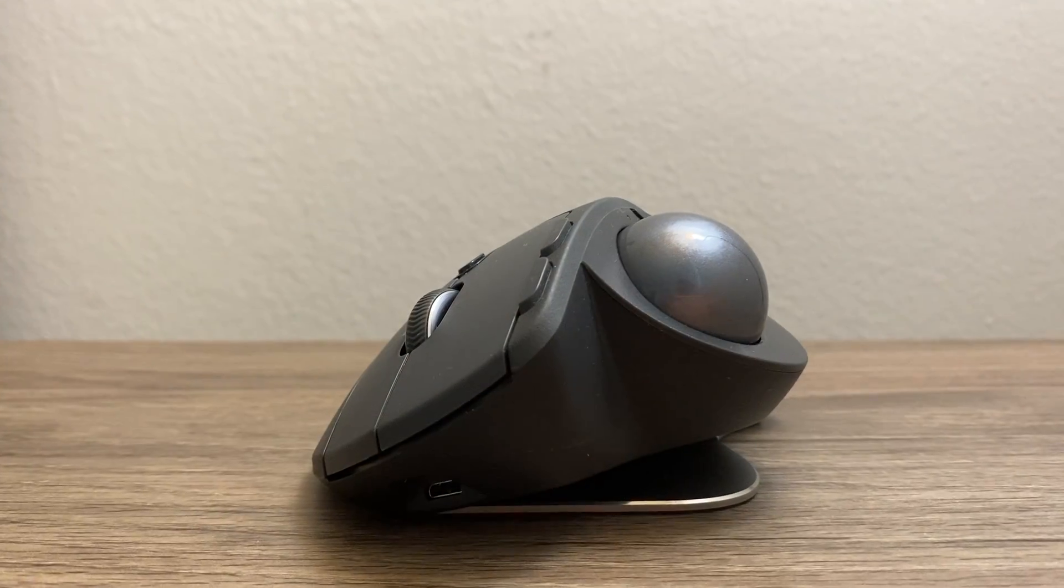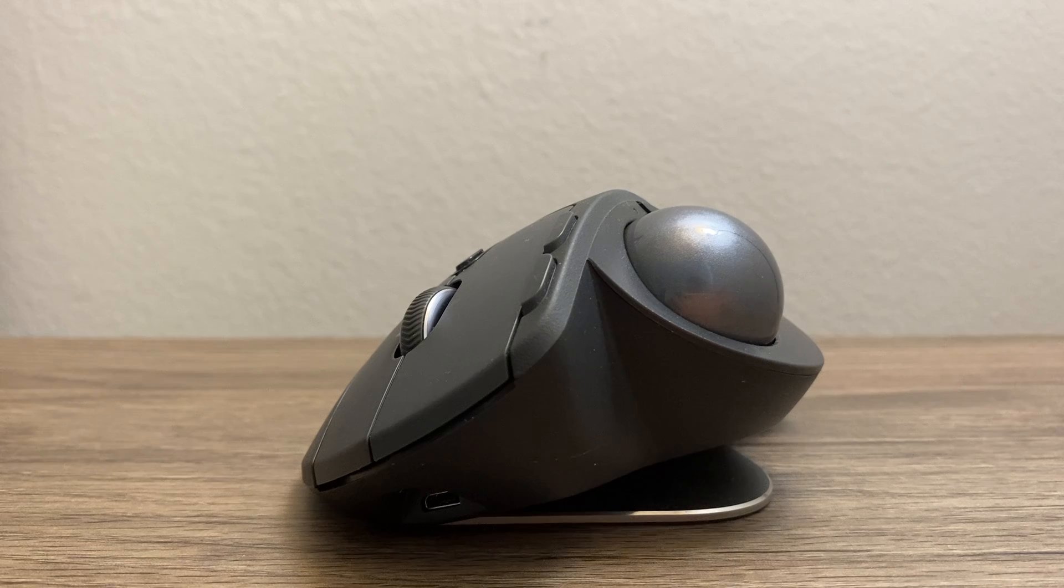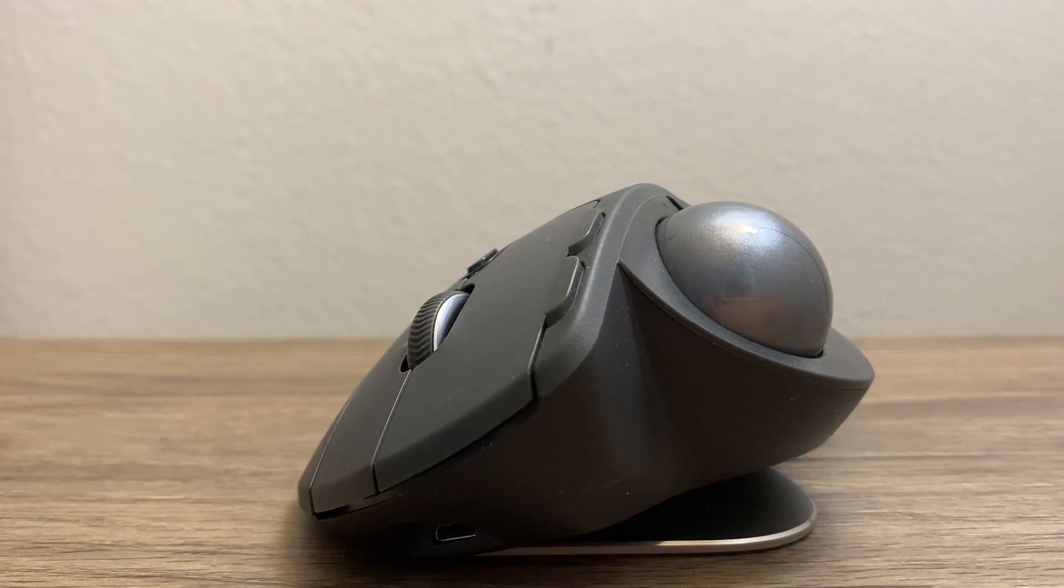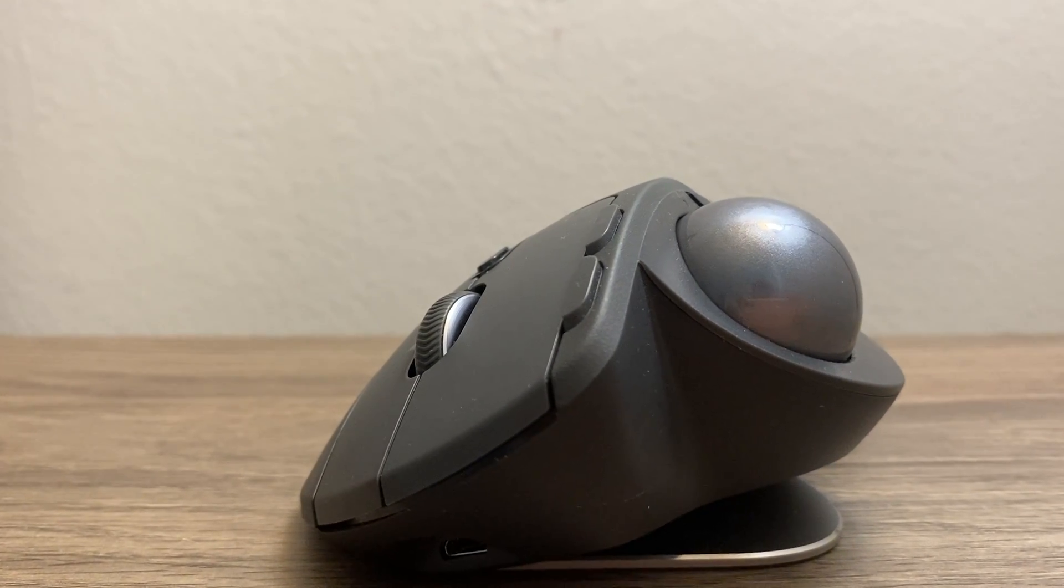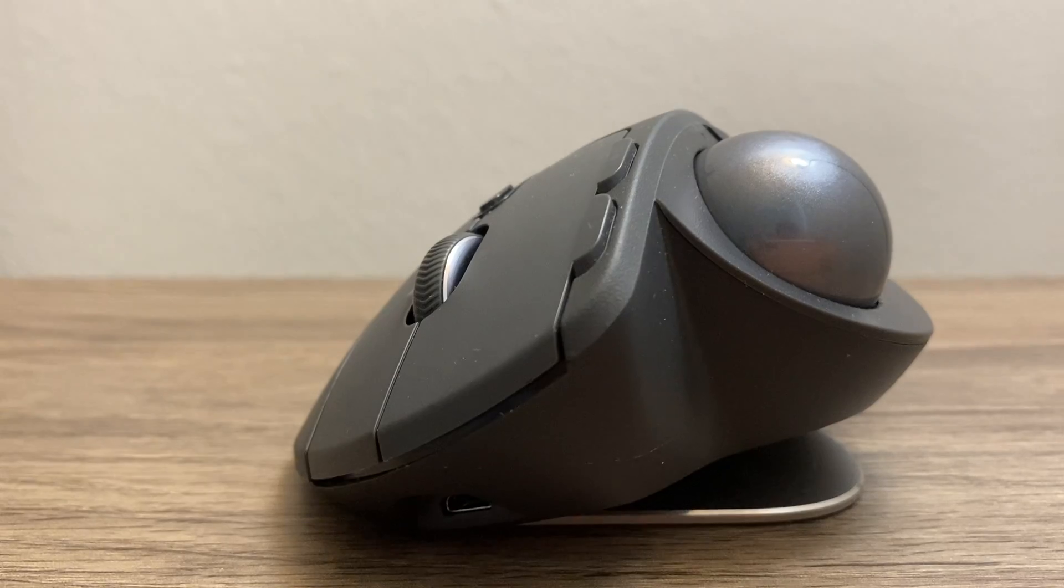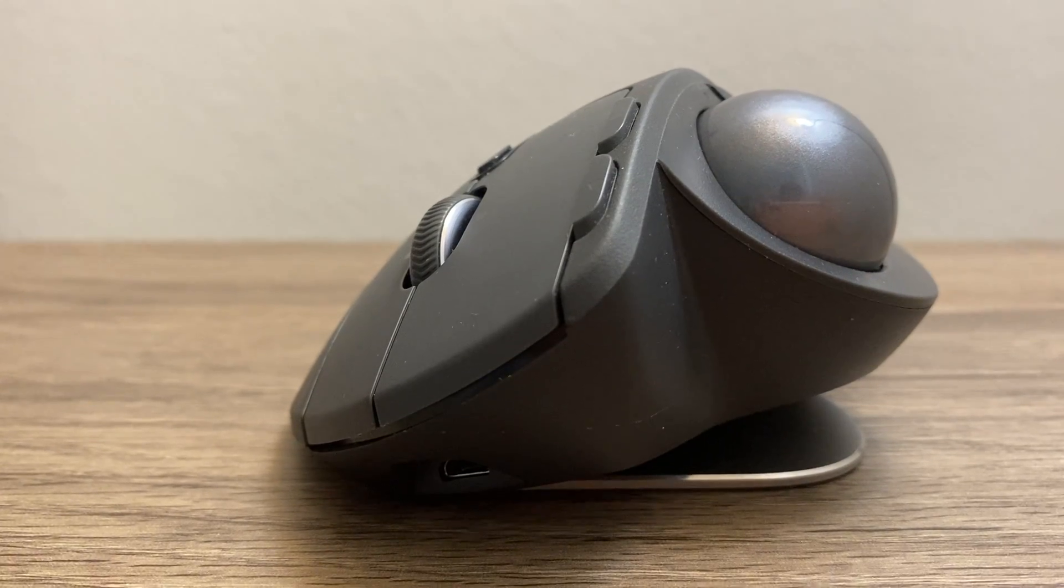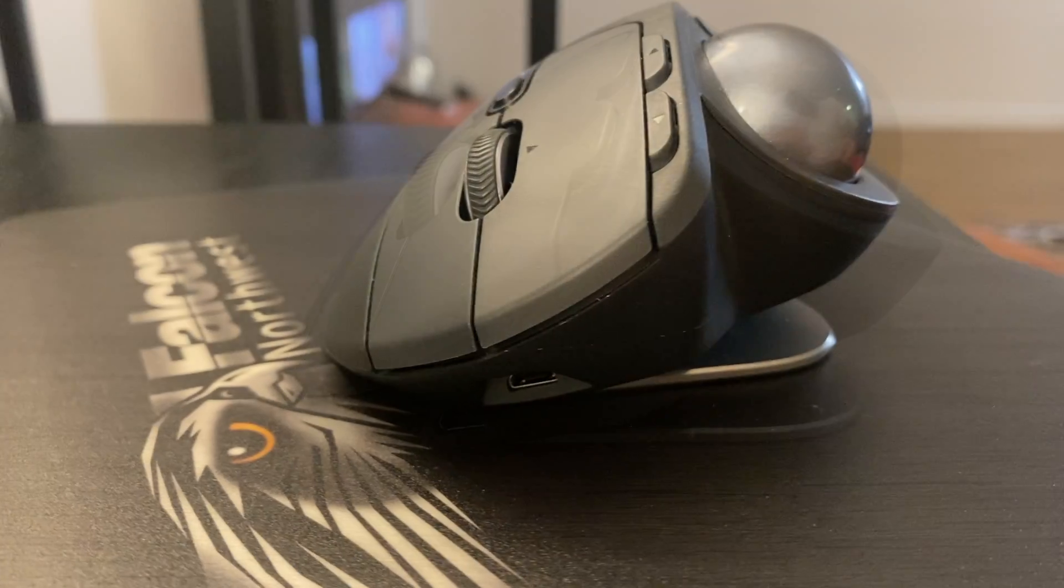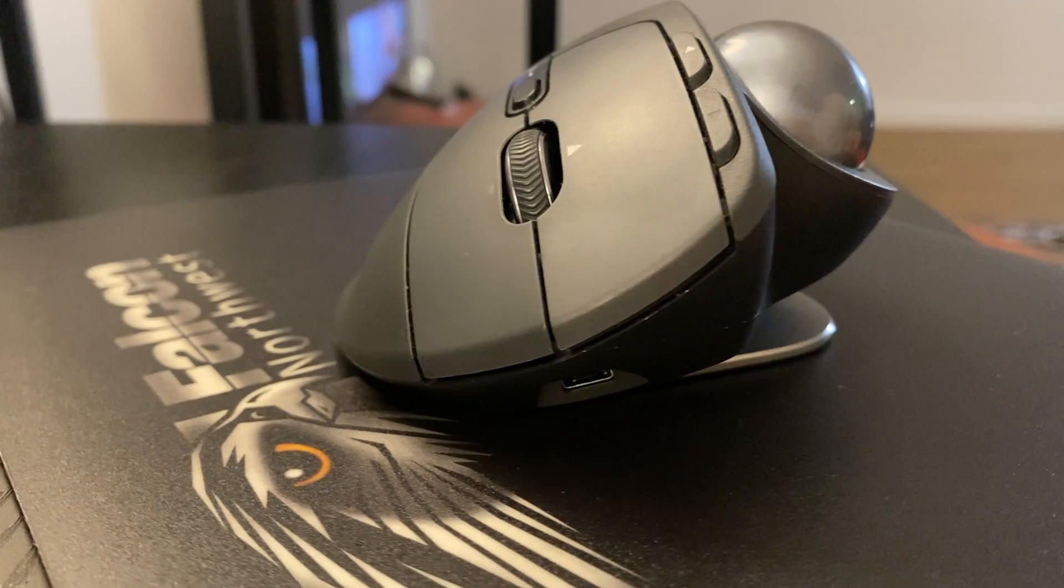The next contender is the Logitech MX Ergo. It has a curved form that conforms perfectly to a palm grip. It has the biggest form factor out of the three products.